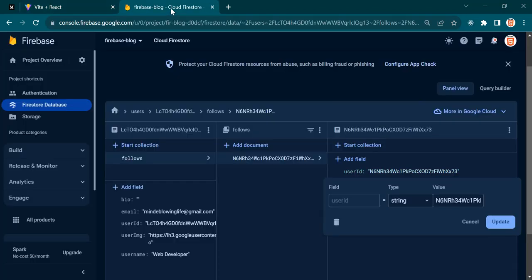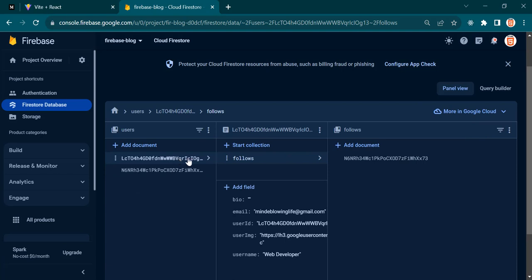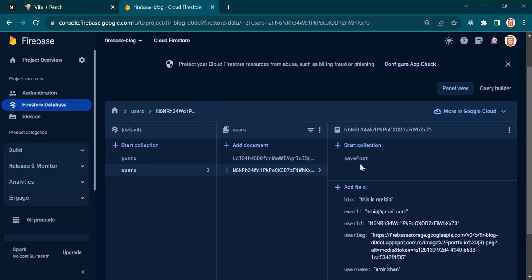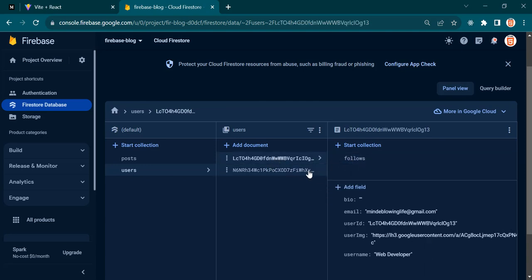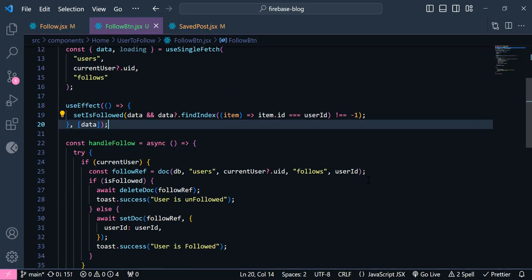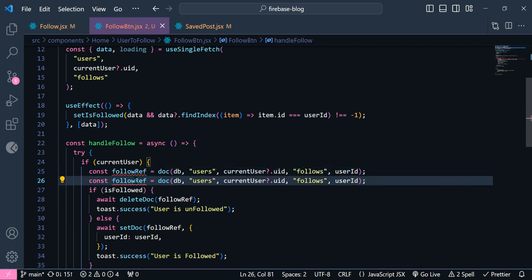But now we have a problem here. When this user follows this user, we have another sub-collection inside this called 'followers' — we want to calculate how many followers this user has. And for the user who follows this user, we have two sub-collections. So we need to have a separate ref for our followers. I am going to duplicate it, and this time...